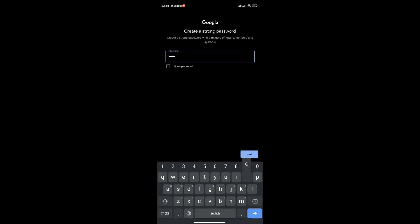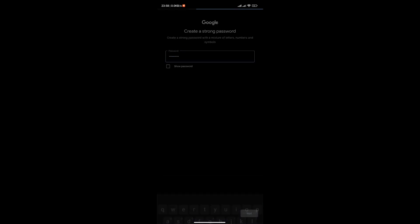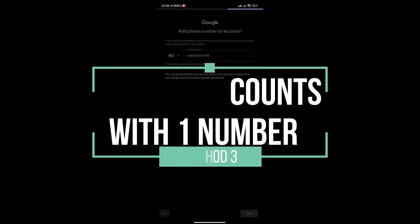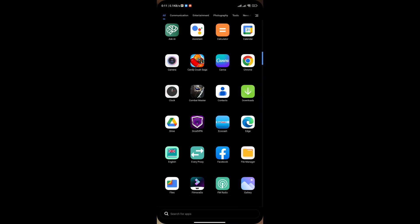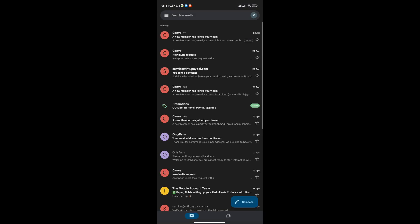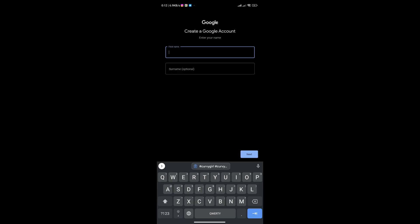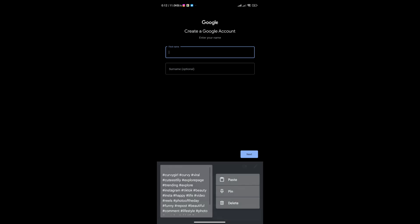Method 3: Opening accounts with the same phone number. Regardless of the limitations Google places on Gmail addresses, you can use one phone number to create multiple Gmail accounts. In this method, I show how to create unlimited Gmail accounts using just one phone number. You require an active SIM card and a good network connection for the process to be faster. Note: this method applies to users on all operating system platforms, including Windows, Android, iOS, etc. Go to www.accounts.google.com/signup.